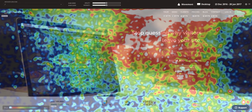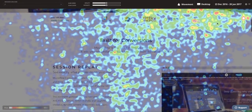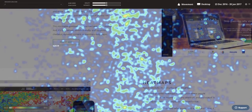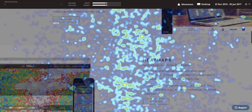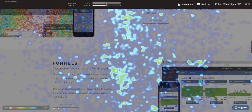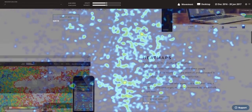We can look at this heat map and see very clearly that most of the mouse movement happens in the upper right corner of the page. As I scroll down, you'll see there's far less mouse movement further down the page, which indicates that this particular area of real estate on the page is not going to be as successful.